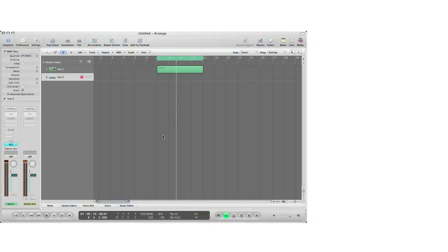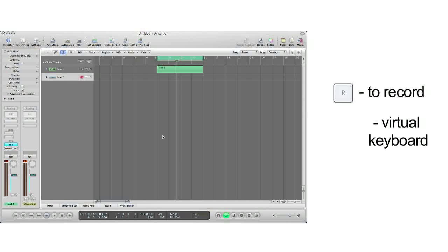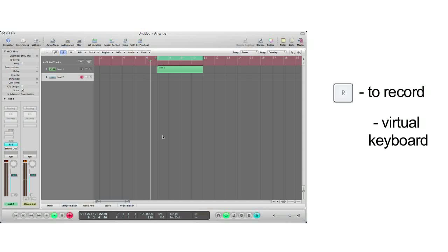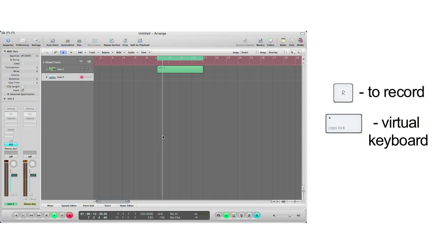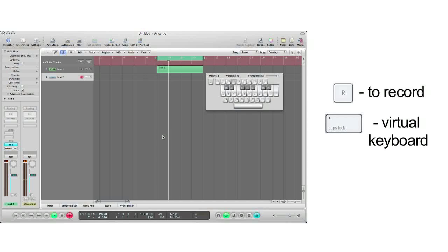Let's record something quickly in Logic. To do this, we hit R on our keyboard. I'm going to bring up my virtual keyboard to input MIDI data and start playing.